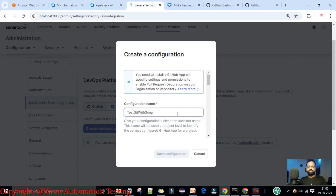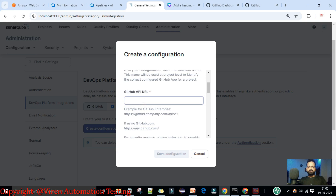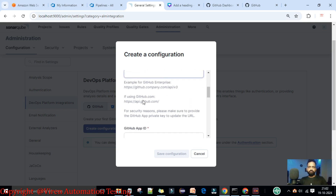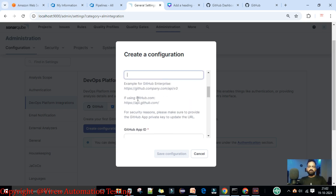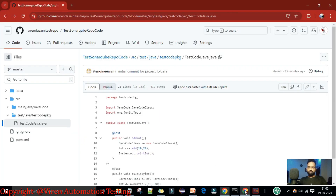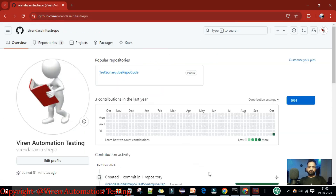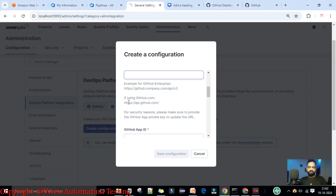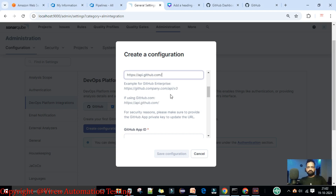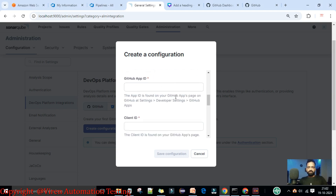Here it asks for the GitHub App URL. If you are using GitHub Enterprise, you need to enter that URL. Since we are using github.com, we go to the repository and confirm we are on github.com. That's why it asks us to enter this URL, so I'll enter the github.com URL here. Now it is asking for the GitHub App ID.